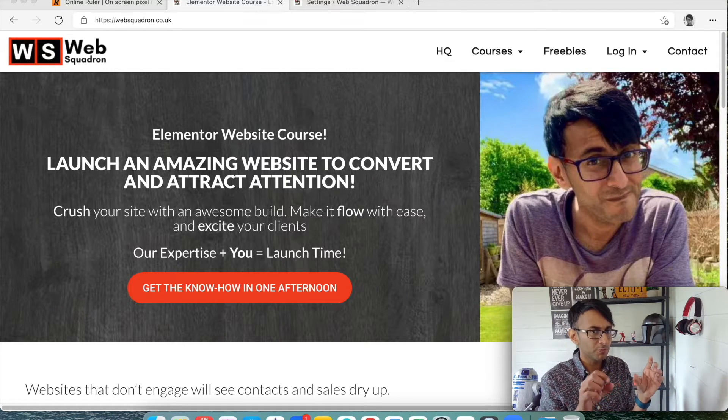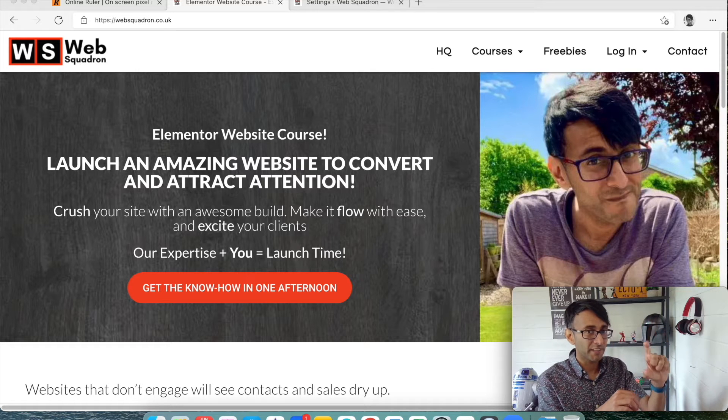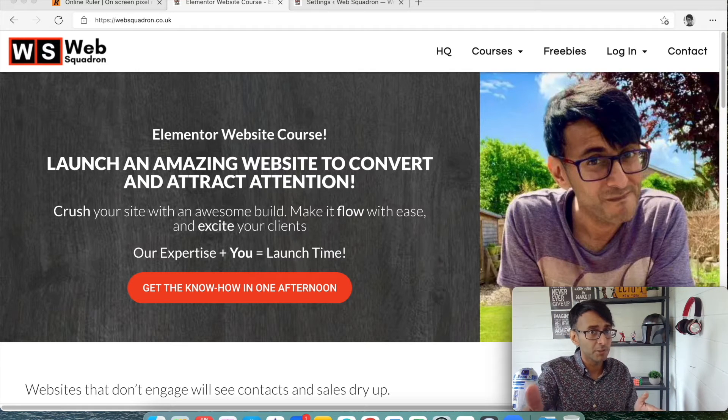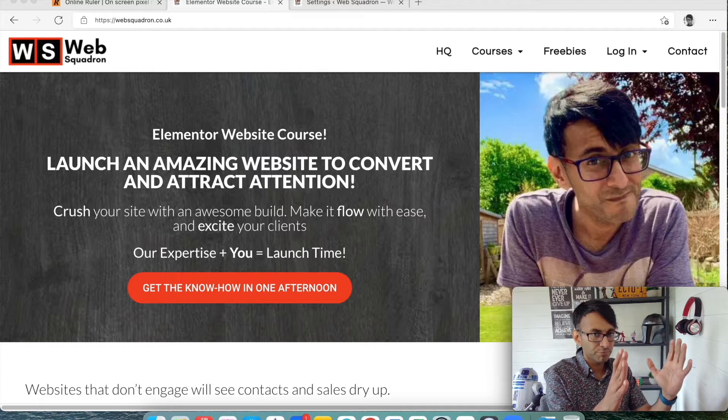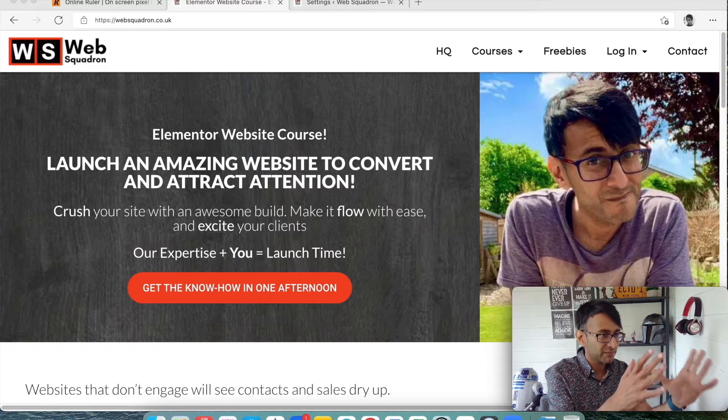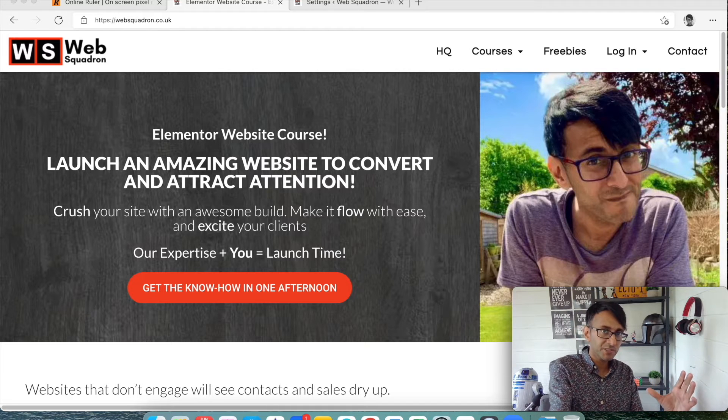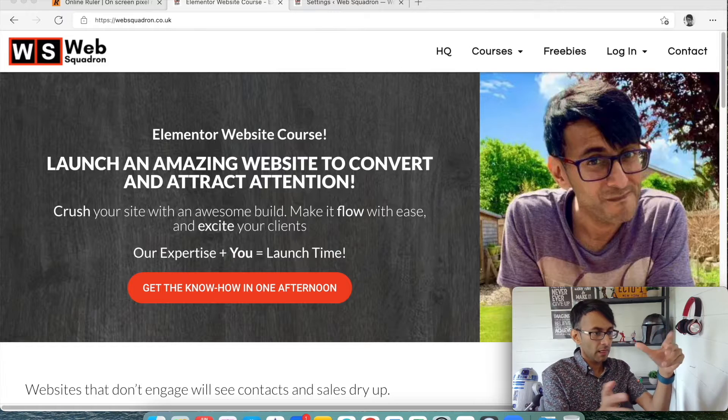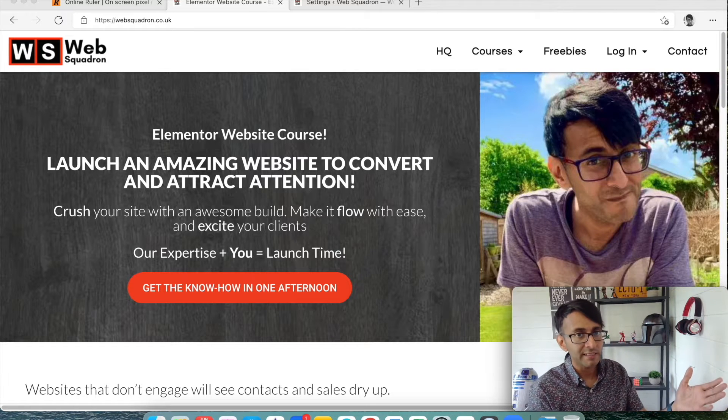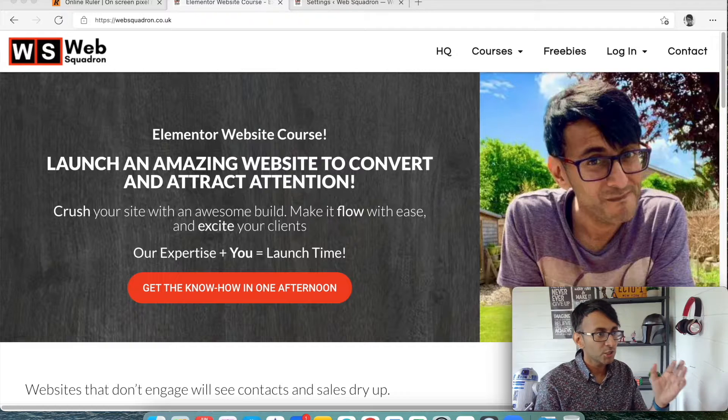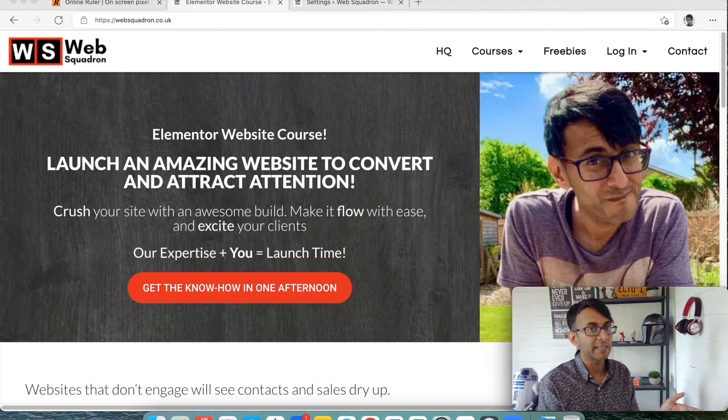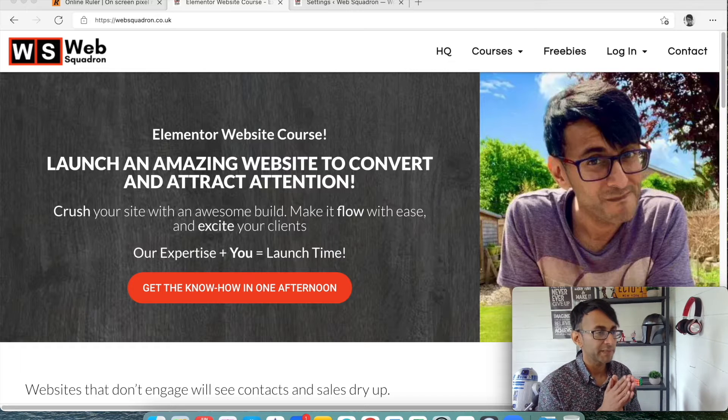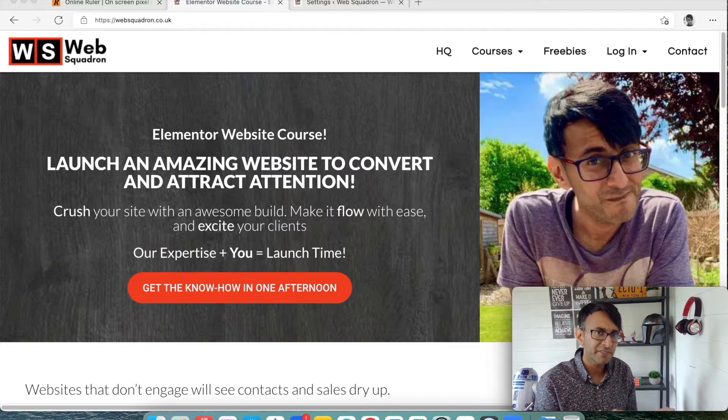But the one thing I kept coming back to was the level of customization was limited and I might be able to put the course in a certain place or maybe modify the layout like Tutor LMS, which is really good, but you could only really do it on the actual product or the course page where you're advertising it. When you then get into the course and you want to lay out your videos or your PDFs or your content, you're restricted.